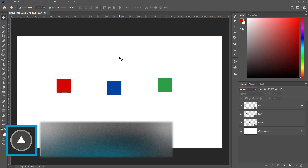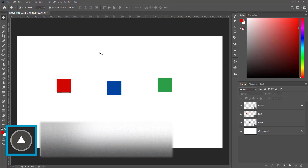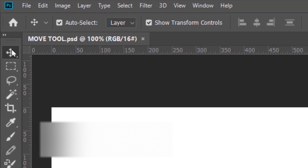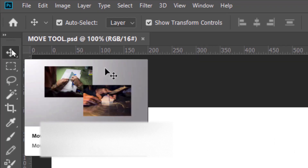Today we are learning the Move tool in Photoshop. The Move tool is located on the top of the toolbar and its shortcut is V.